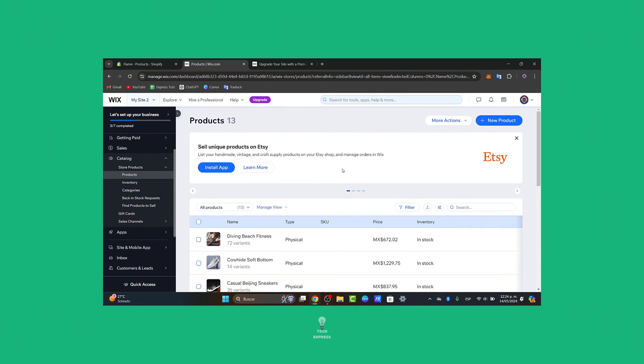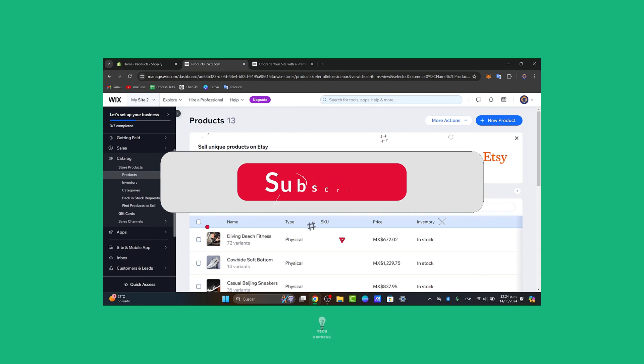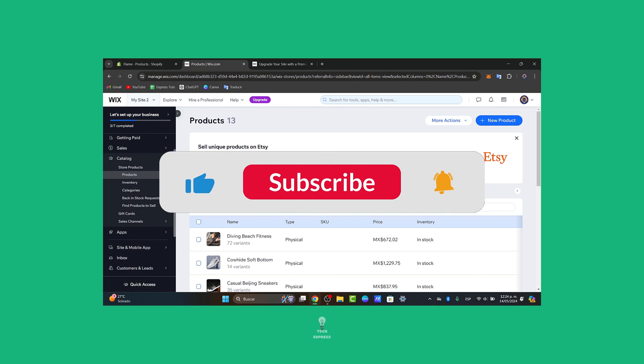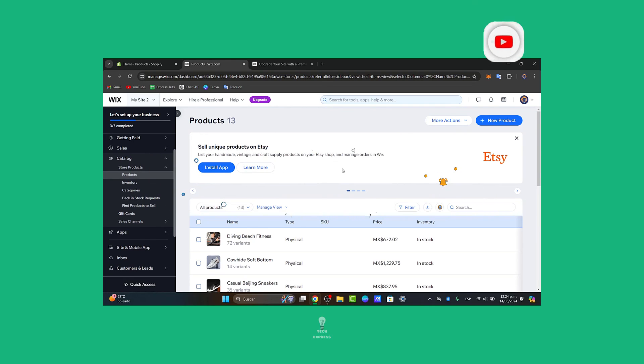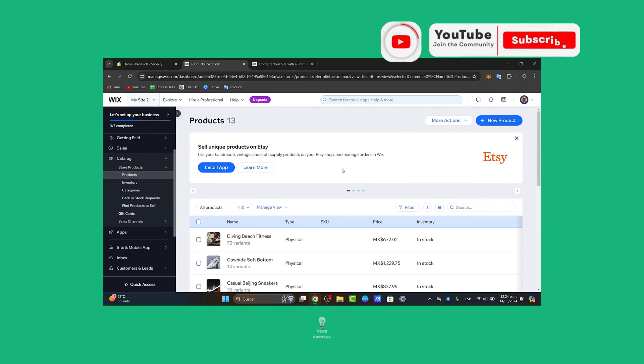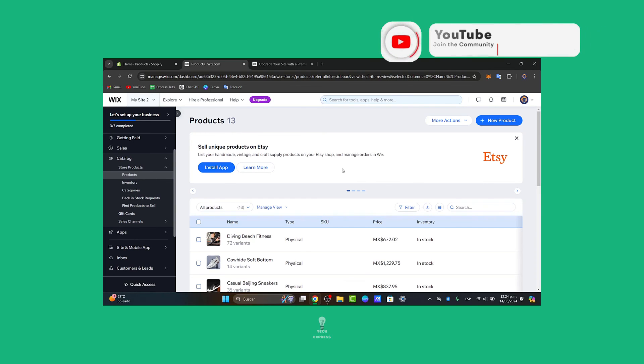So guys, with that being said, let me get to the very end of the video. Now you can leverage the powerful e-commerce features of Shopify while enjoying the flexibility and design capabilities of Wix. If you find this tutorial helpful, don't forget to like, share, and subscribe for more helpful tips and tutorials. Thank you so much for watching. Hopefully we can see you next time.